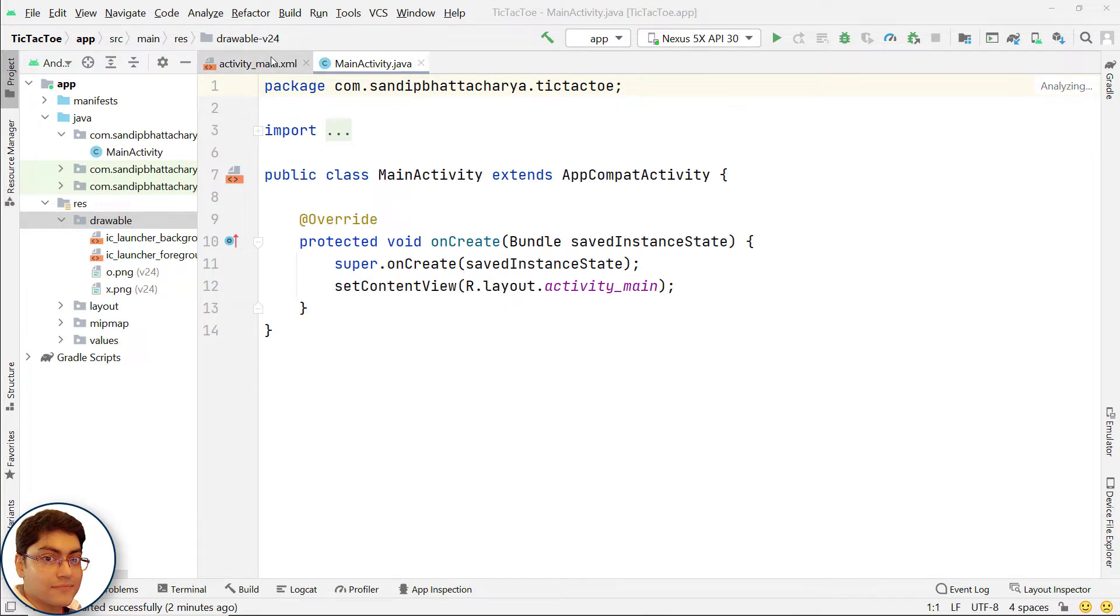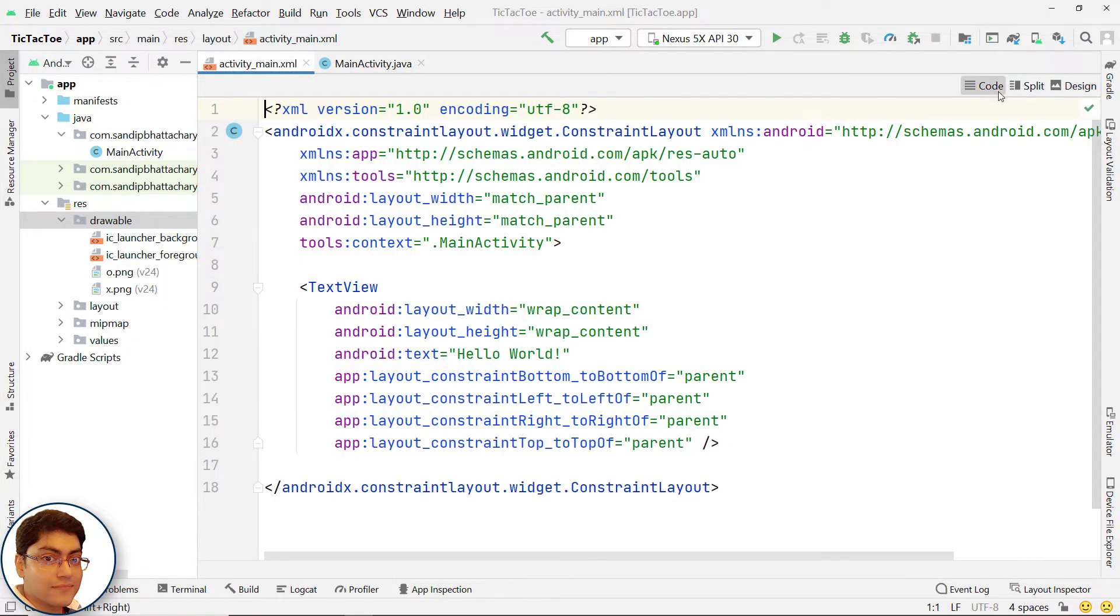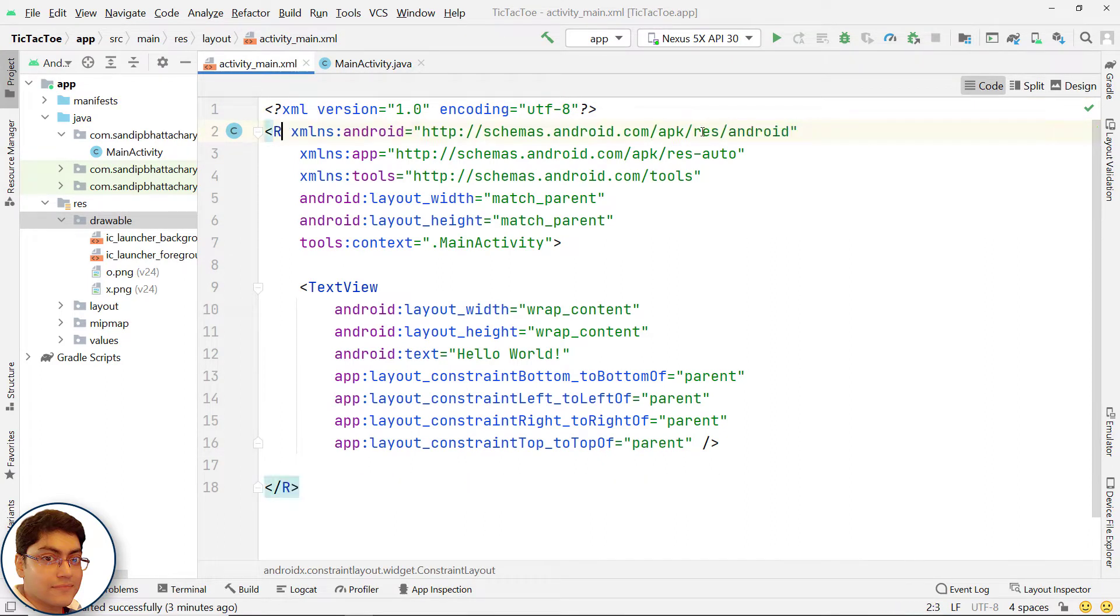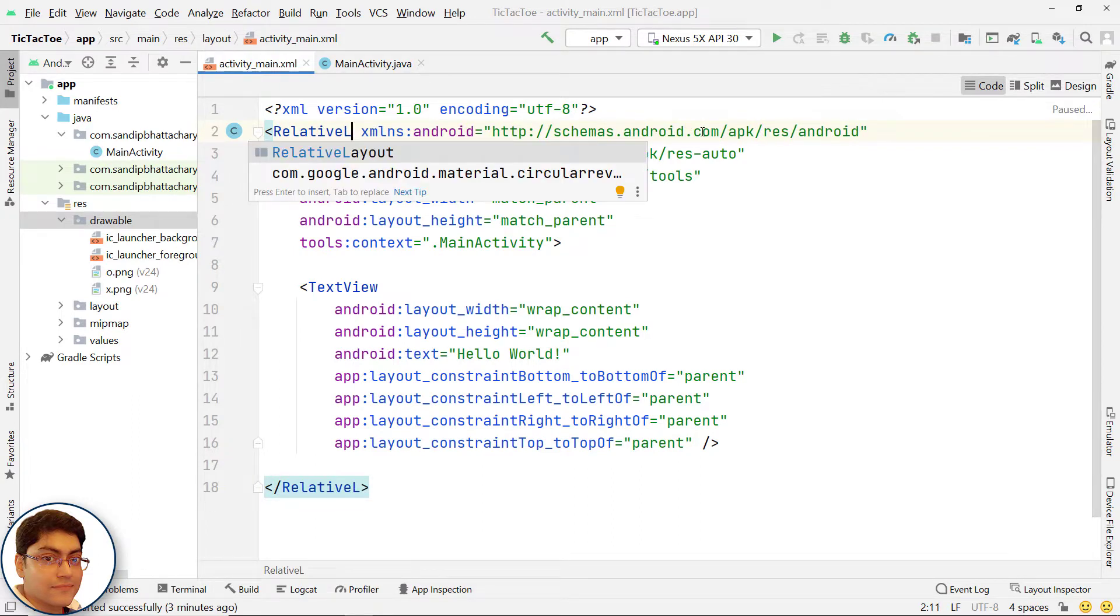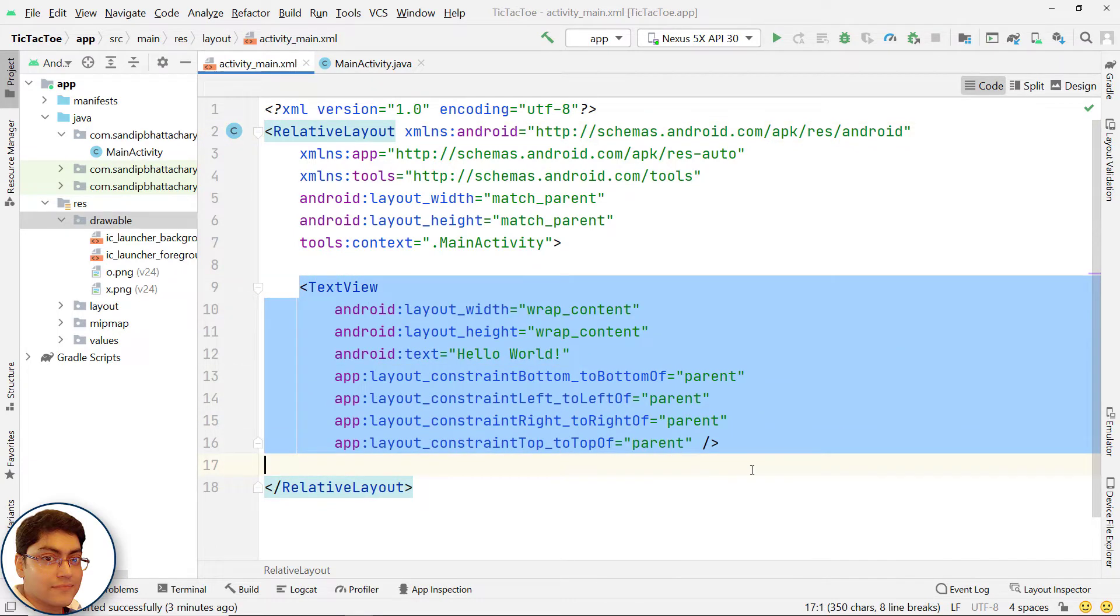Next, go to activity_main.xml file. First, I will change this constraint layout to relative layout. Next I will delete this text view.